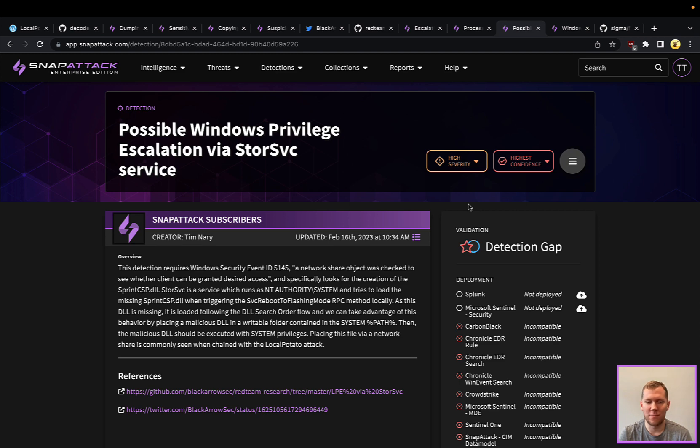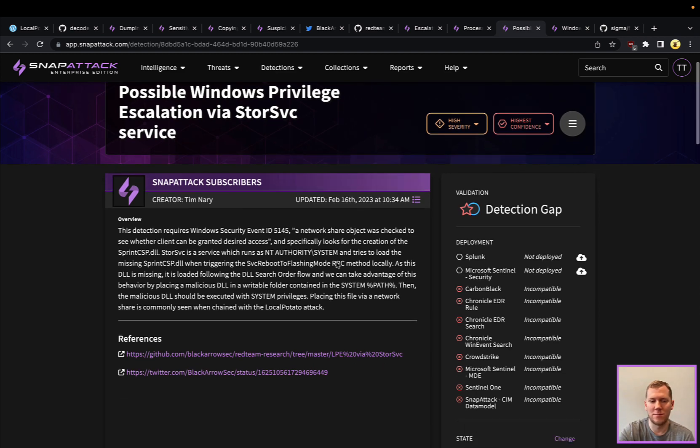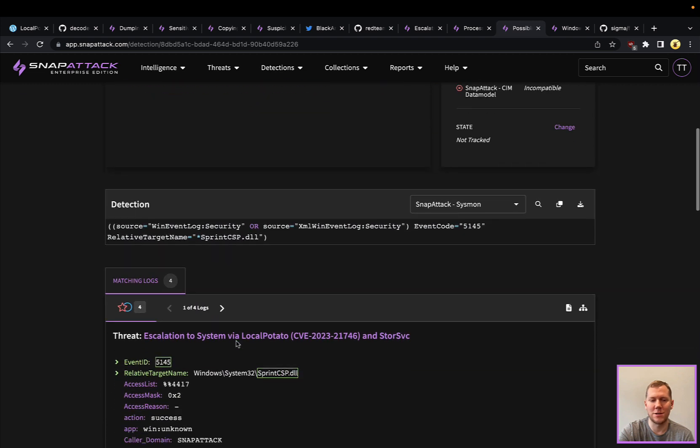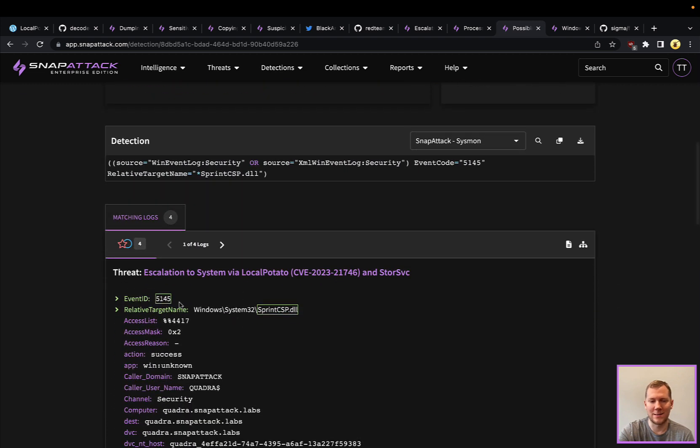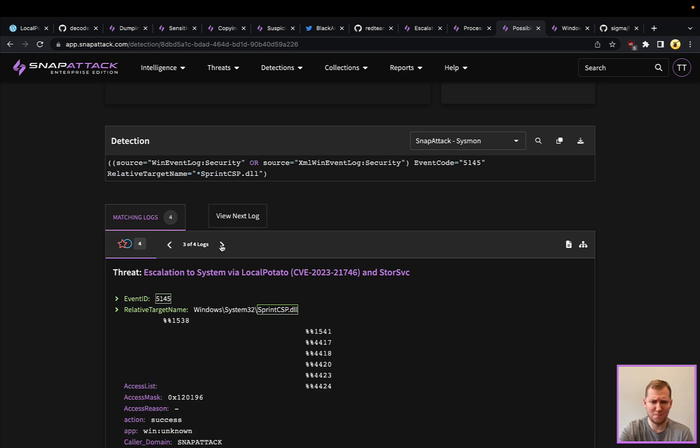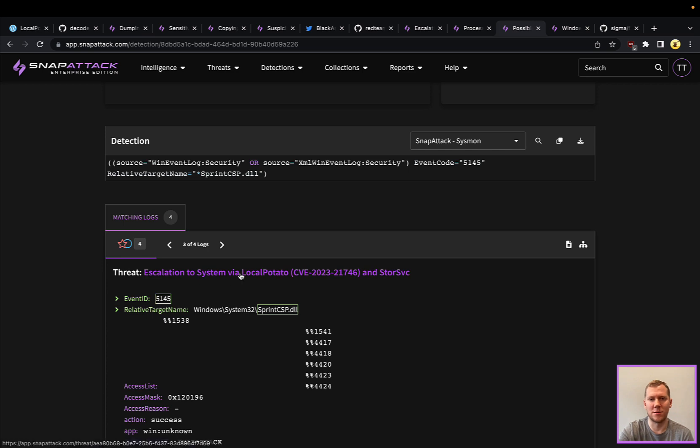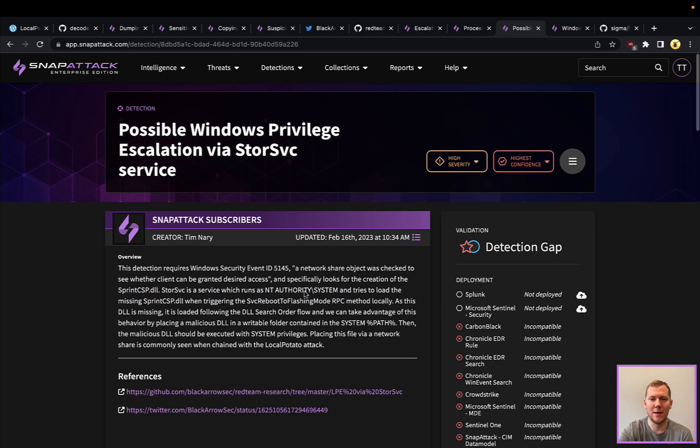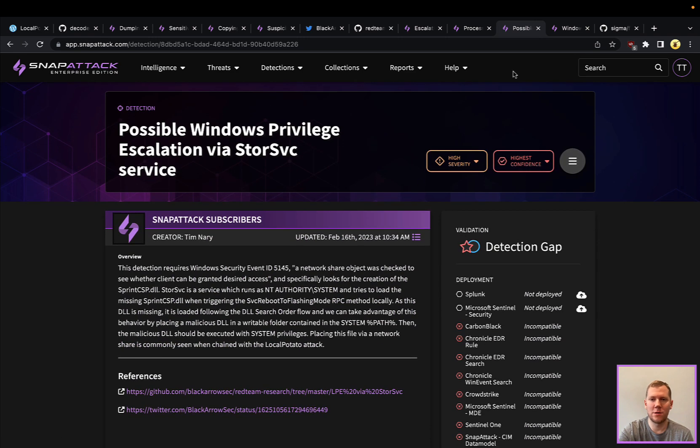This is a network share object was checking to see if it has permissions to copy over there. We're going to be looking for that file event for the sprintCSP DLL. We can see here that something is trying to see if it can copy a file to Windows System32 sprintCSP.dll. We can see multiple of those events that are being triggered. That's definitely a good detection strategy.